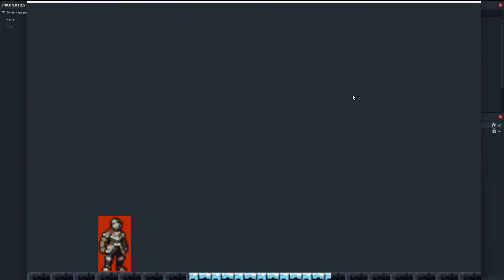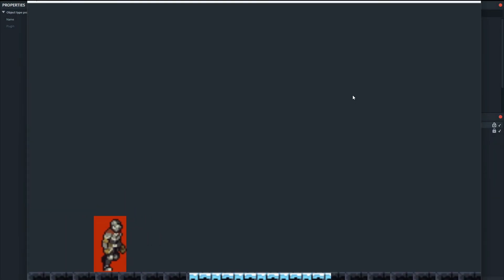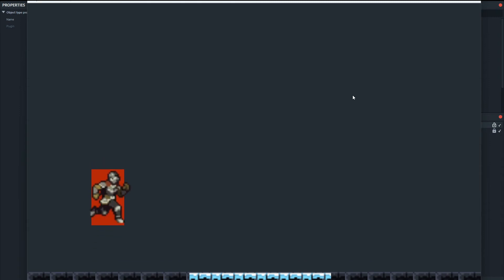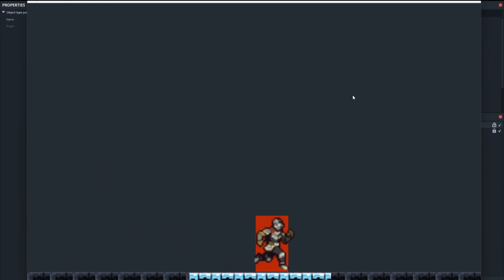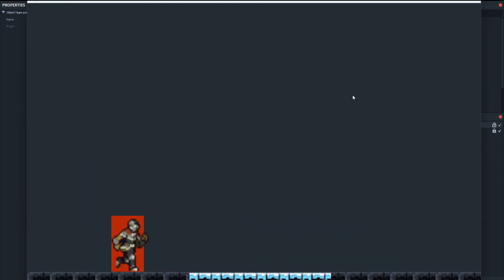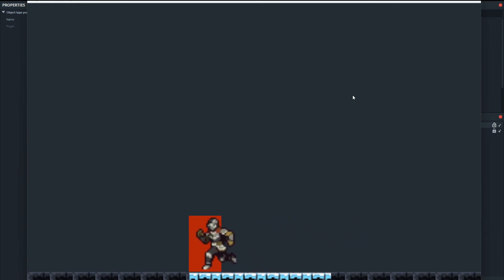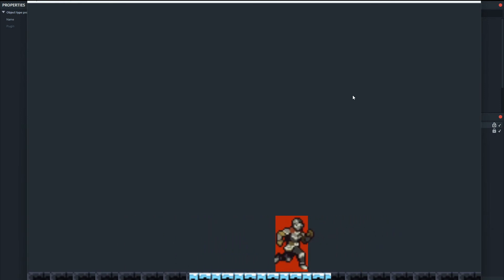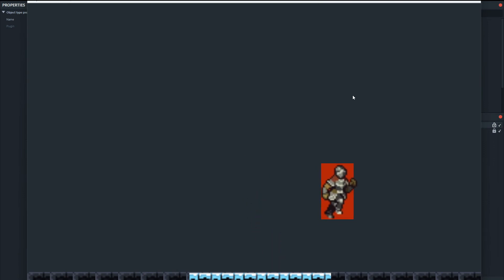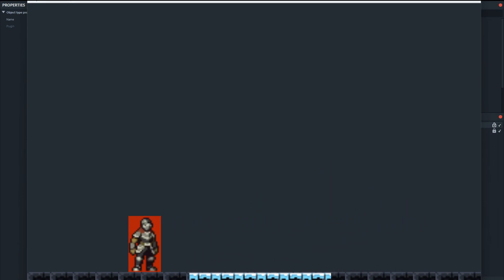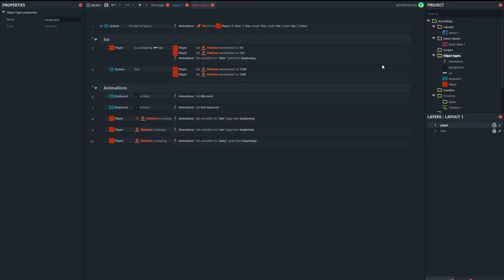So here we've got our guy. And he can jump. And he goes over the ice. Okay. The slide is not working. So we need to investigate that. I mean the mechanic is working. But the animation is not playing. So let's just see.